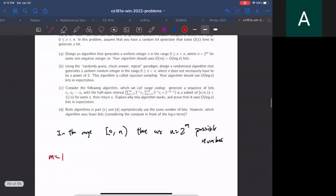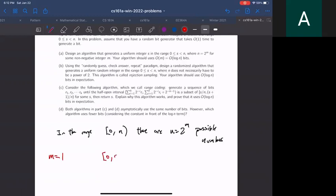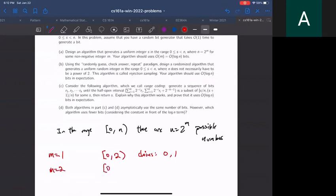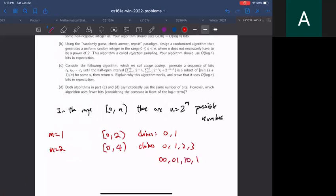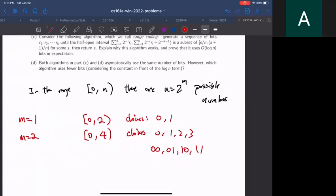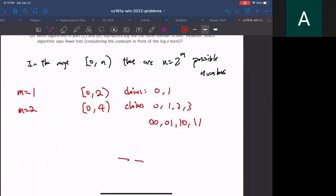When m equals 1, you have to generate a random integer between 0 and 2, so the choices are 0 and 1. We can just flip a single coin — both are equally likely. For m equals 2, there are four choices: 0, 1, 2, 3. A useful trick is to write them in binary: 00, 01, 10, 11. Notice we have two bits, each is 0 or 1, giving four possibilities, and each bit can be generated independently.